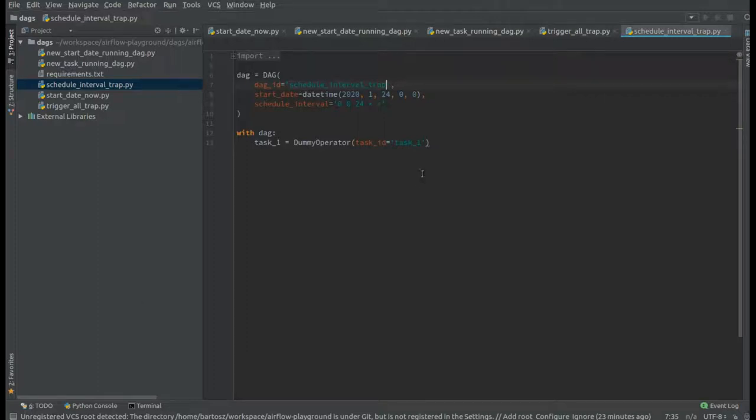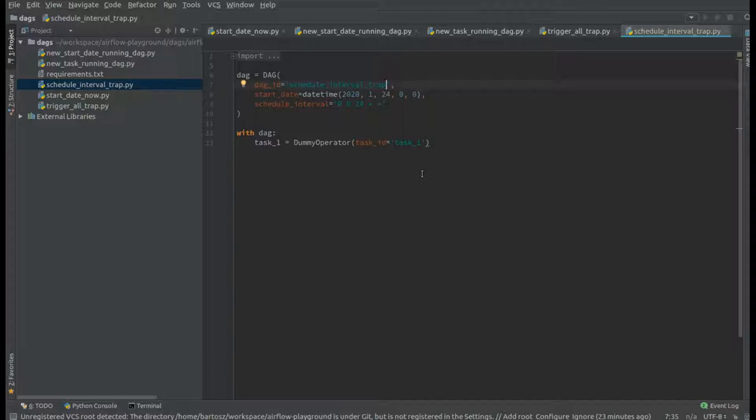Hi, it's Bartosz Konieczny from WaitingForCode.com. In this video, I will show you how Apache Airflow behaves when it has to deal with a scheduled interval set to one specific day in the month.